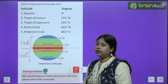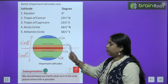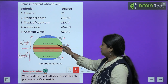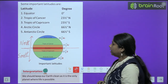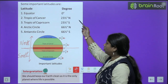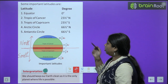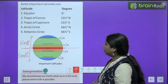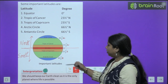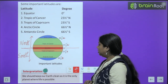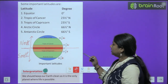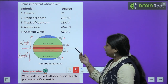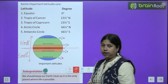Equator toh beech mein aa gaya, toh it is 0 degree. Ab hum equator se degrees agar measure karna shuru karein, toh next aata hai hamara Tropic of Cancer — jo ki north mein hai. Uske baad Tropic of Capricorn — south mein hai. Iske baad hamara Arctic Circle — jo ki north mein hai. Phir aata hai Antarctic Circle — jo ki south mein hai.